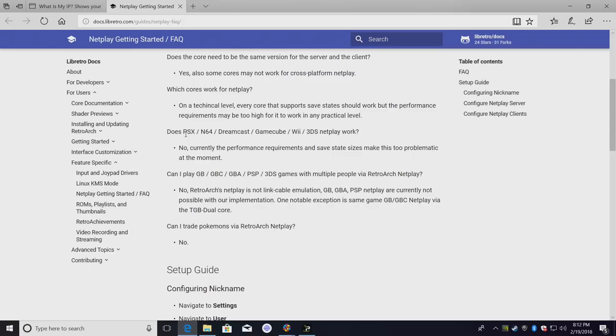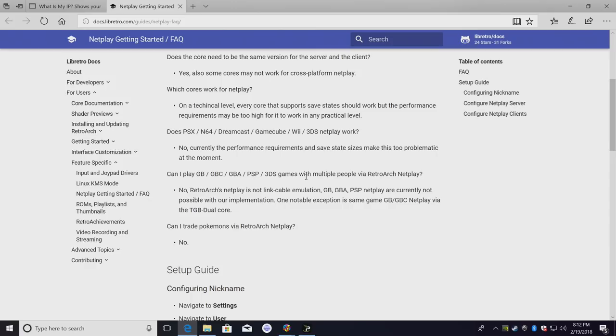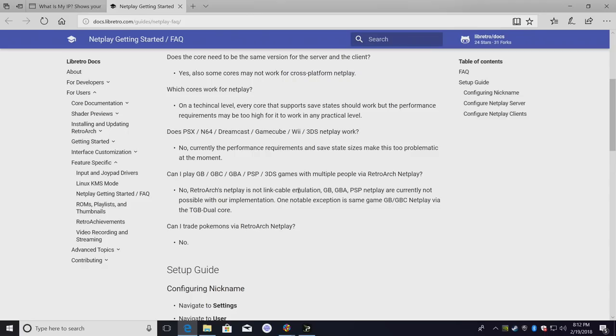Some emulators just flat out will not work correctly: PlayStation 1, N64, Dreamcast, GameCube, Wii, 3DS, they do not currently work here. Can you play Game Boy, Game Boy Color, Game Boy Advance, PSP, 3DS games with multiple people via RetroArch NetPlay? No, RetroArch's NetPlay is not link cable emulation. So even though we just went over those, they do not work. There are still thousands of multiplayer games that will work perfectly with RetroArch NetPlay.